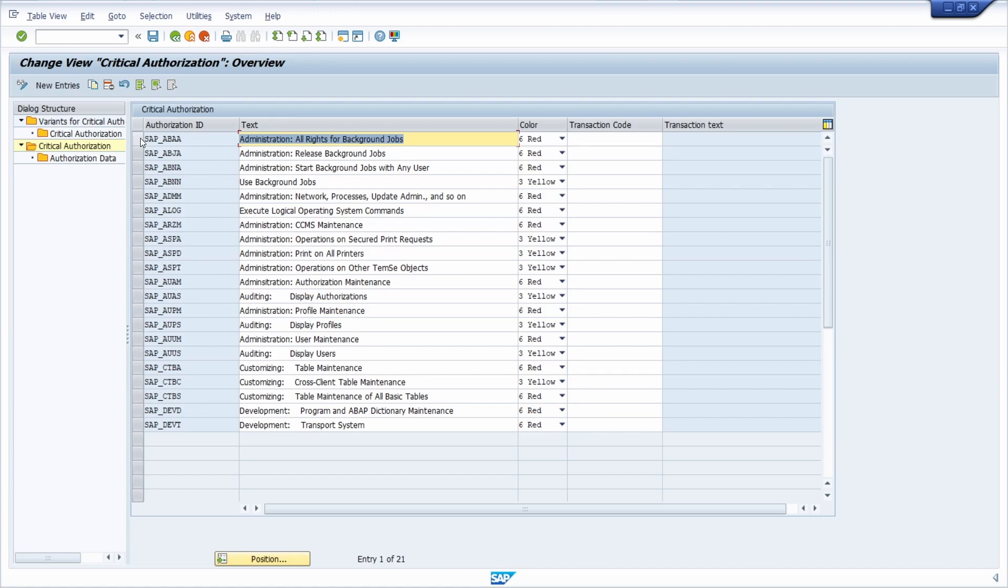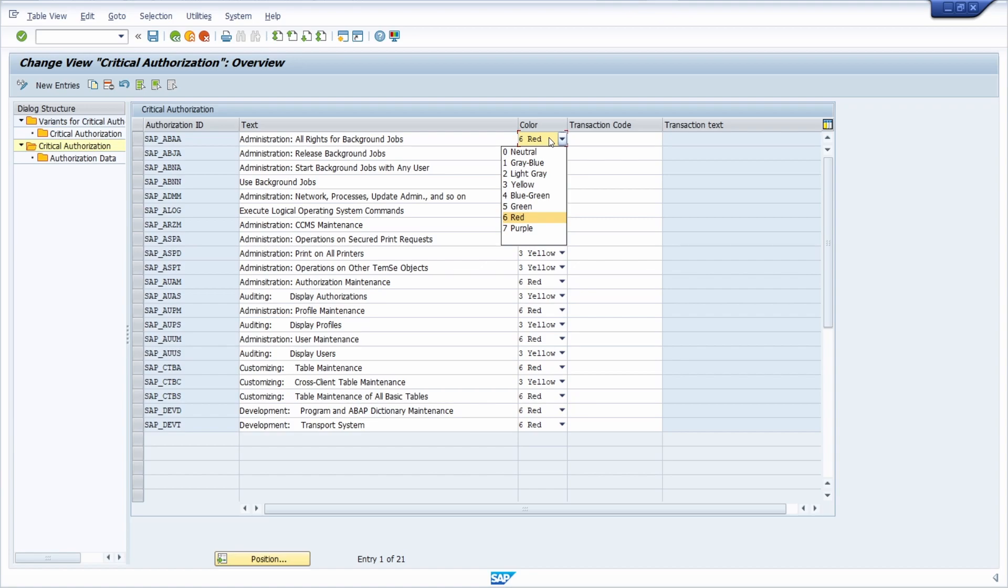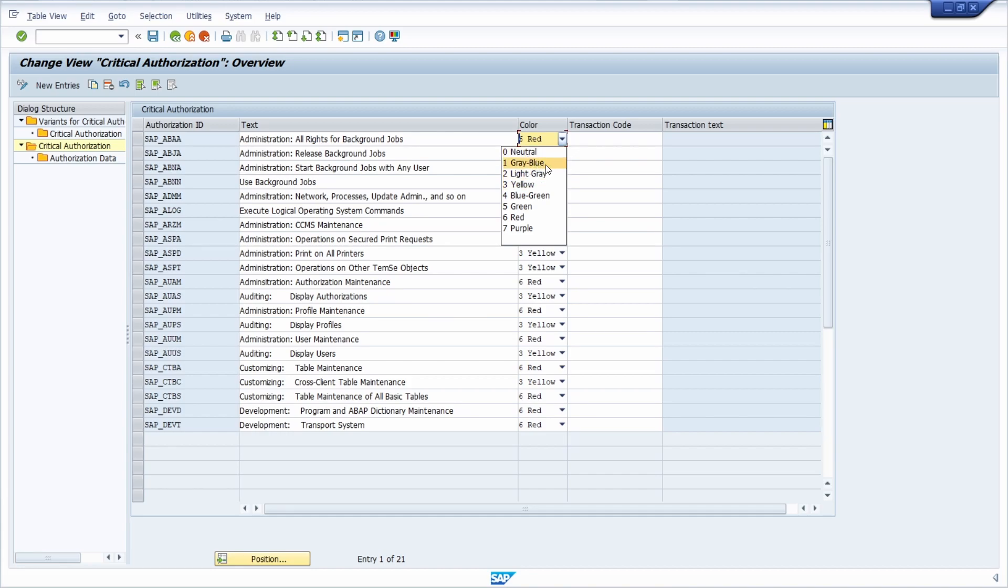When we look at one, for example here in the critical authorizations, we see that every authorization ID is basically linked to a color. There are eight possibilities, from zero to seven. If you have blue or yellow, that's just a warning, but if you have red for example,